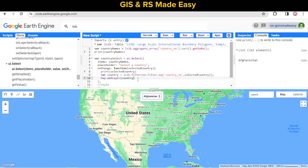It is loaded, but the country is not shown in the center of the map, so we have to use another function.